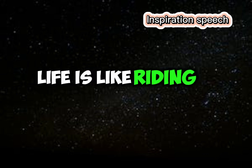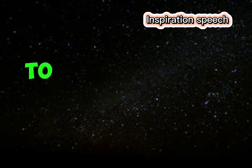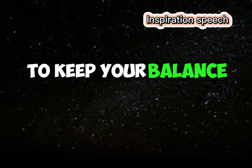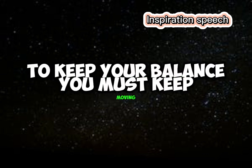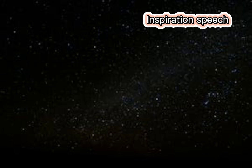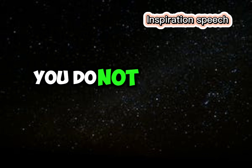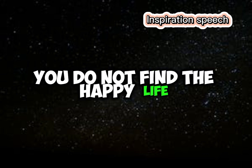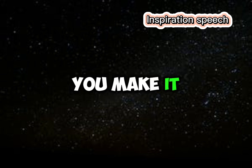Life is like riding a bicycle, to keep your balance, you must keep moving. You do not find the happy life, you make it.